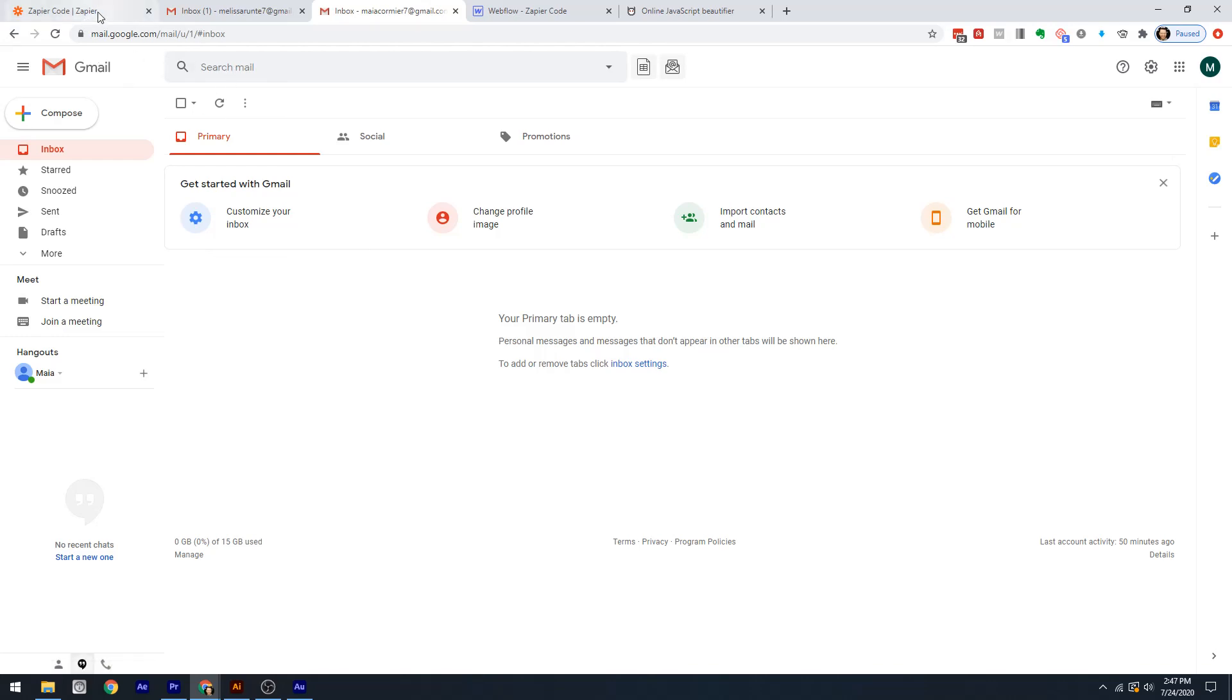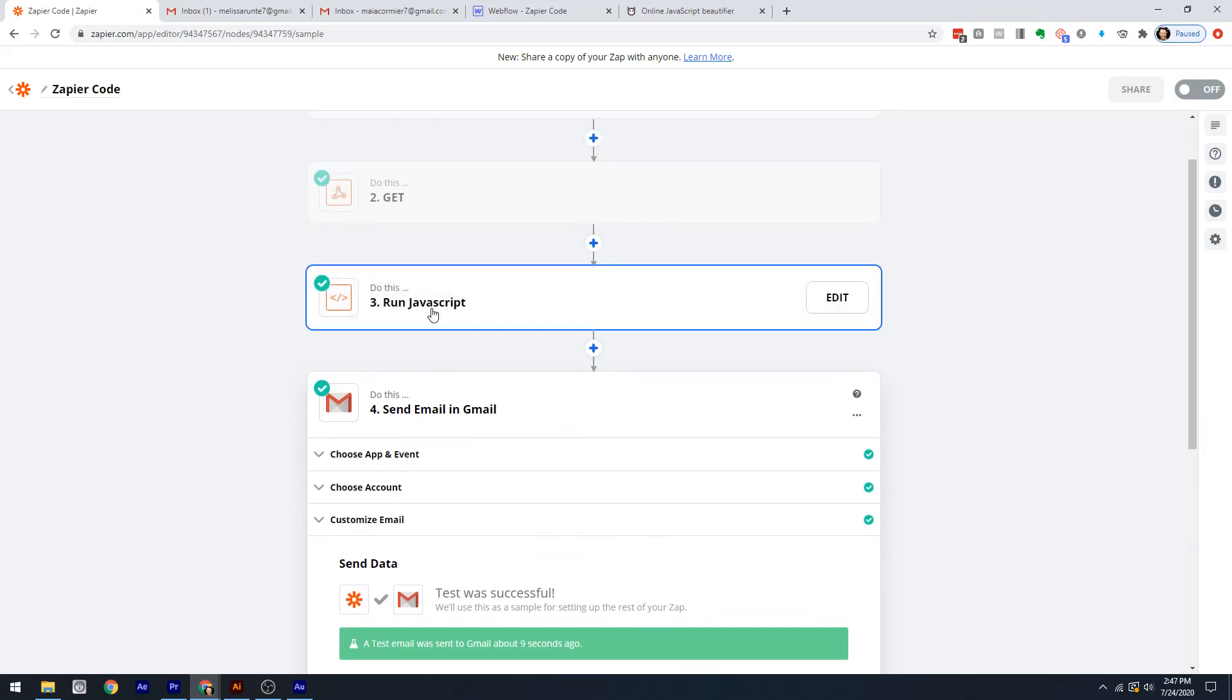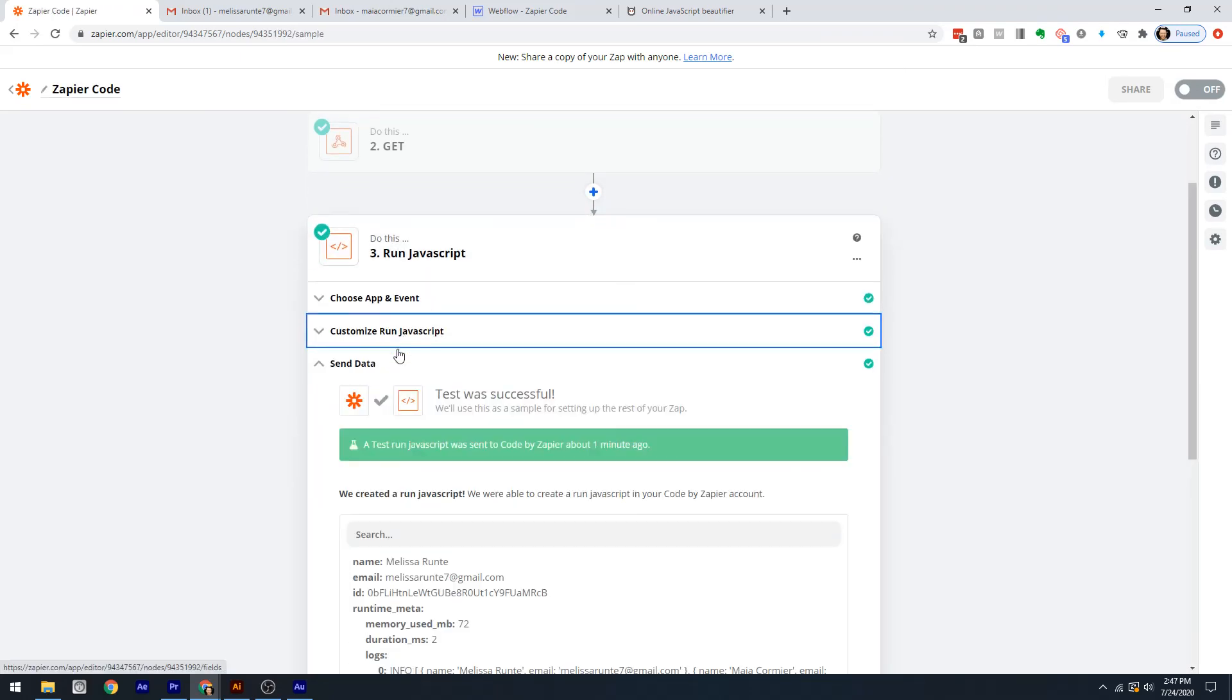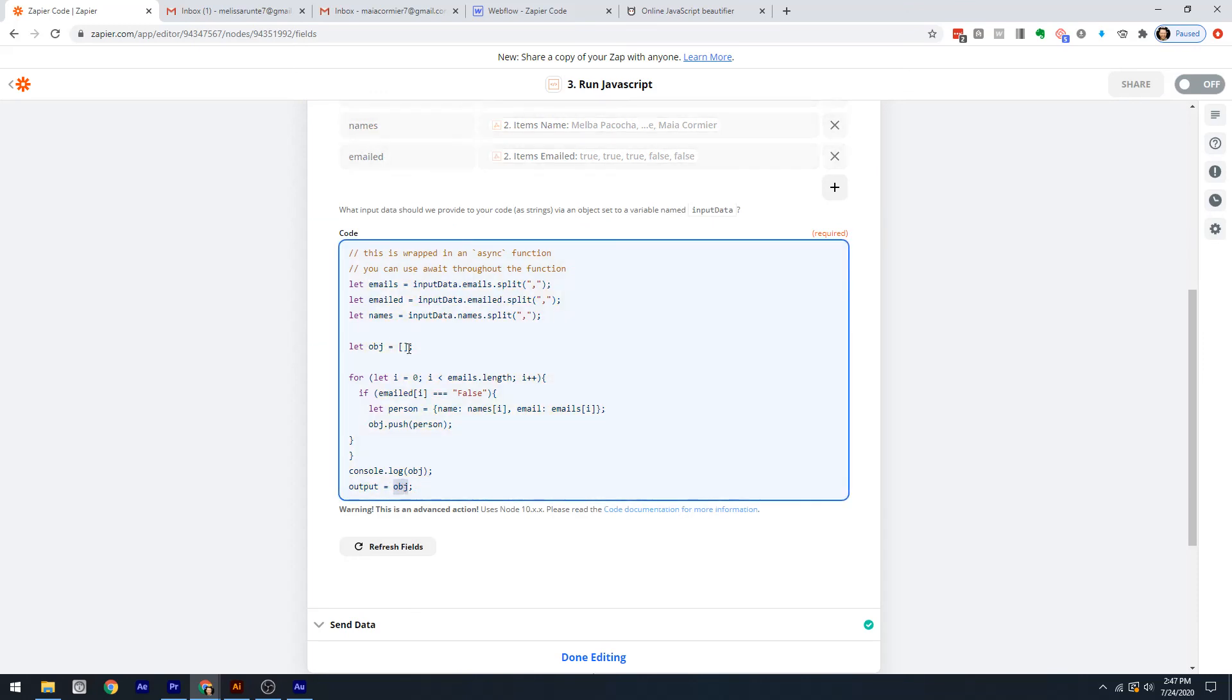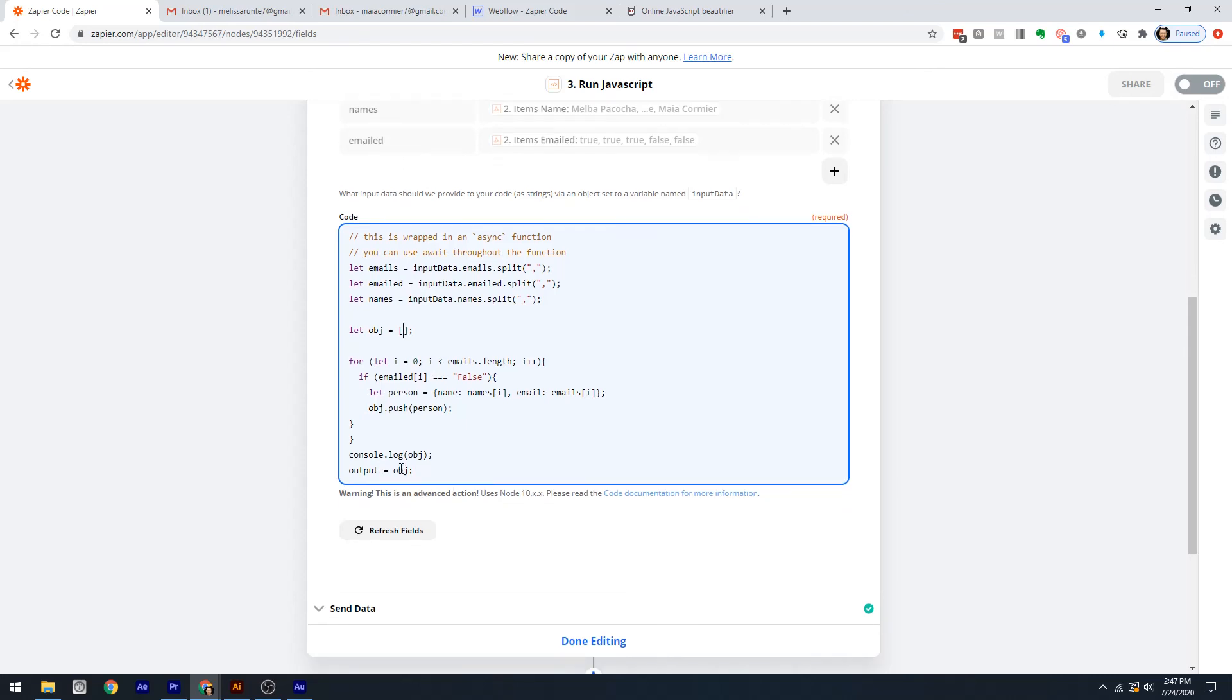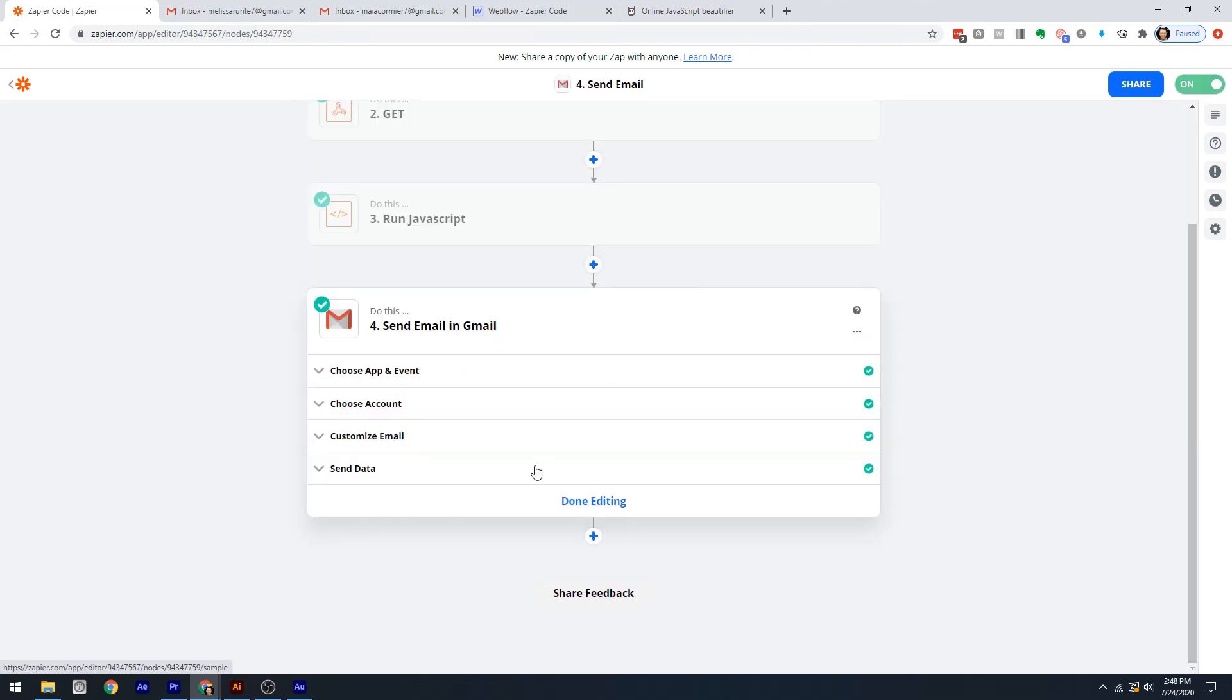This is the last gotcha. When you're using this feature of returning an array of multiple objects, when you test it, it only tests it on the first. But when you run it, it will run on all of them. Once you actually turn it on and run the zap, you'll see them in there. Once you actually turn on the zap and run it, it'll run through all of those objects and it'll work beautifully.